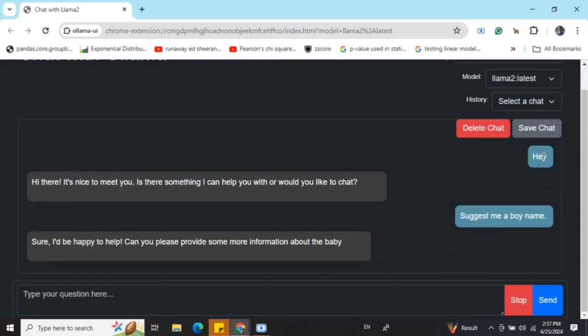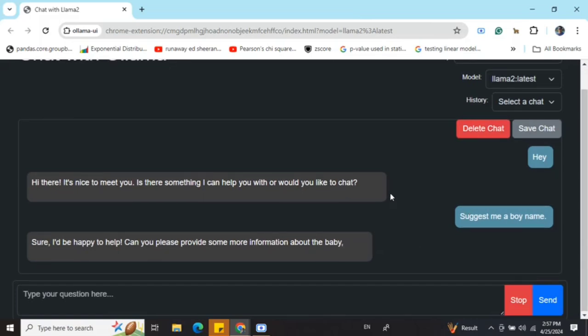And here you can see that you can save chat, you can delete chat, whatever you wish to do. Here you can see that I'm able to chat with it right now. I just prompted it to suggest me a boy name.